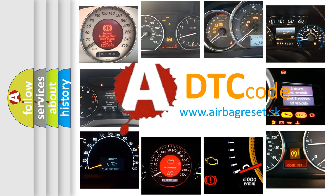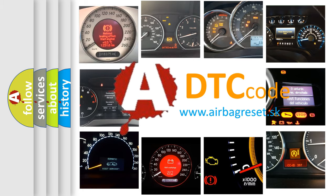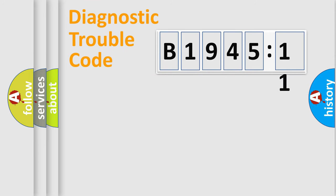What does B194511 mean, or how to correct this fault? Today we will find answers to these questions together. Let's do this.